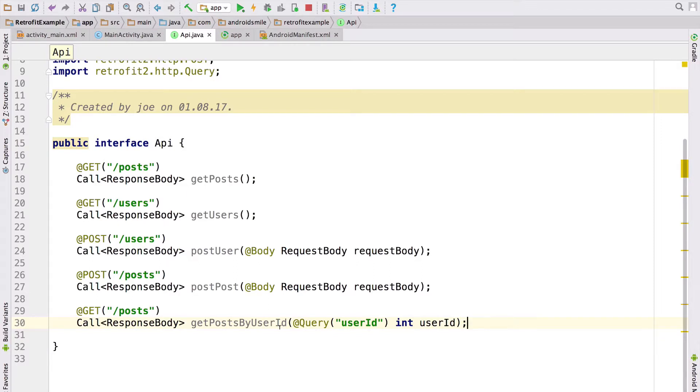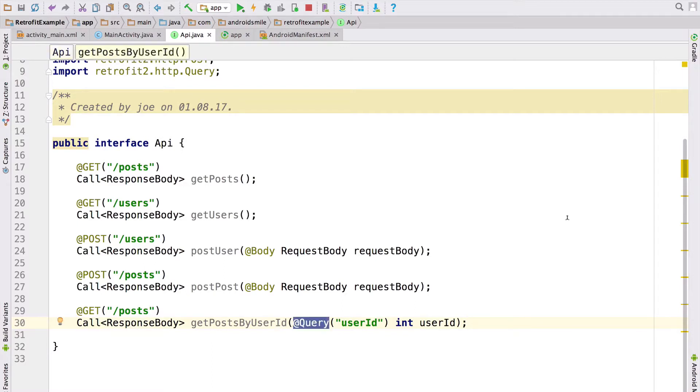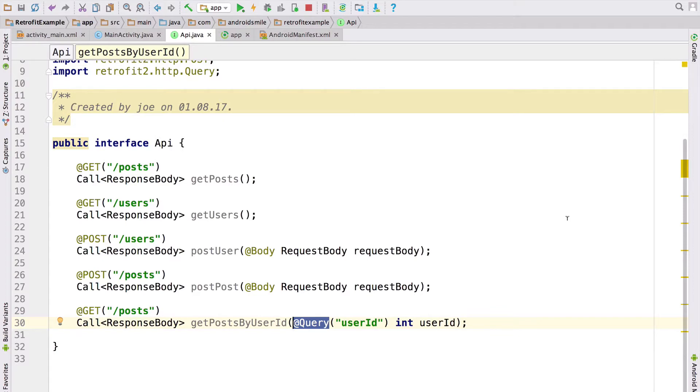It returns a response body in order to show the response in Android Monitor. Here you can see the query annotation. We use query annotation to set integer user ID to parameter name user ID. In this way, we are passing a parameter in our request.